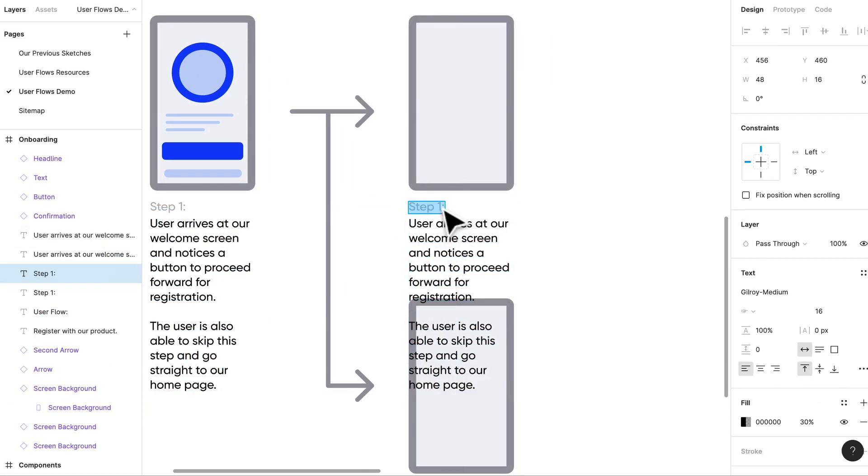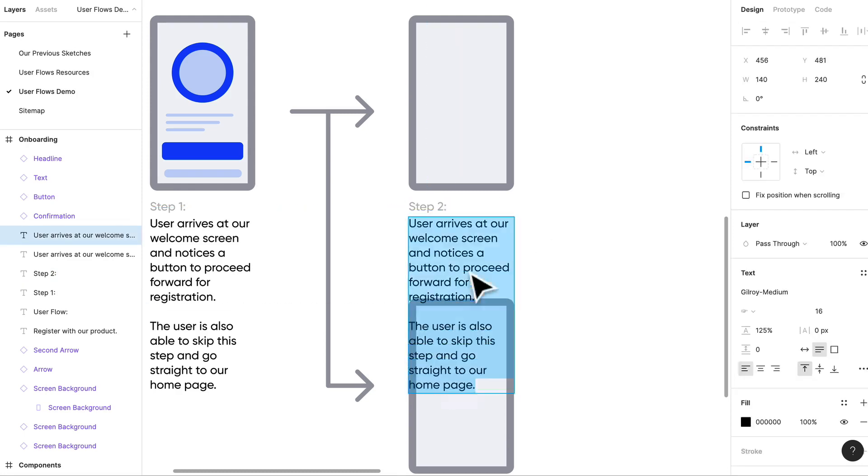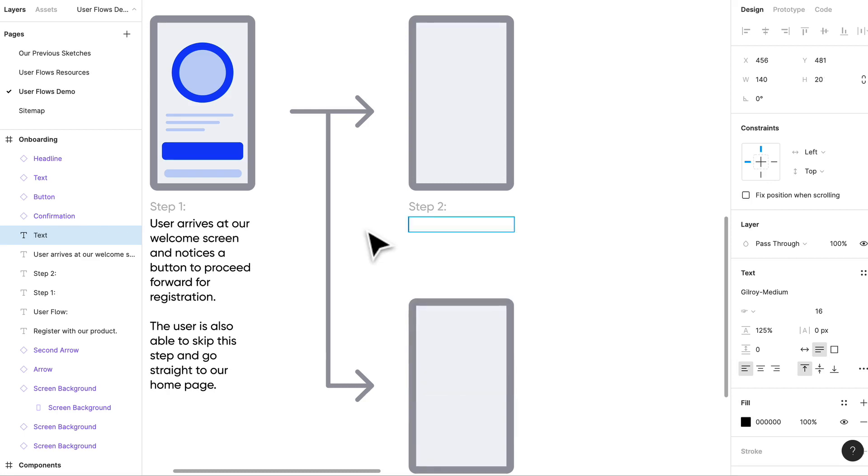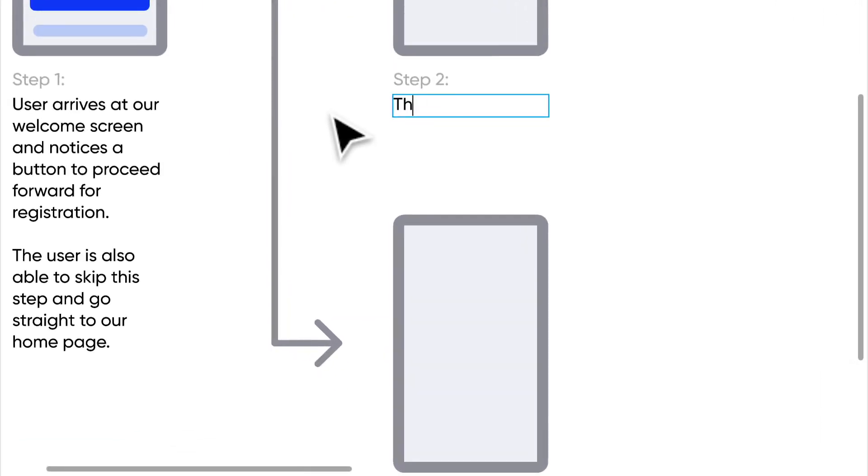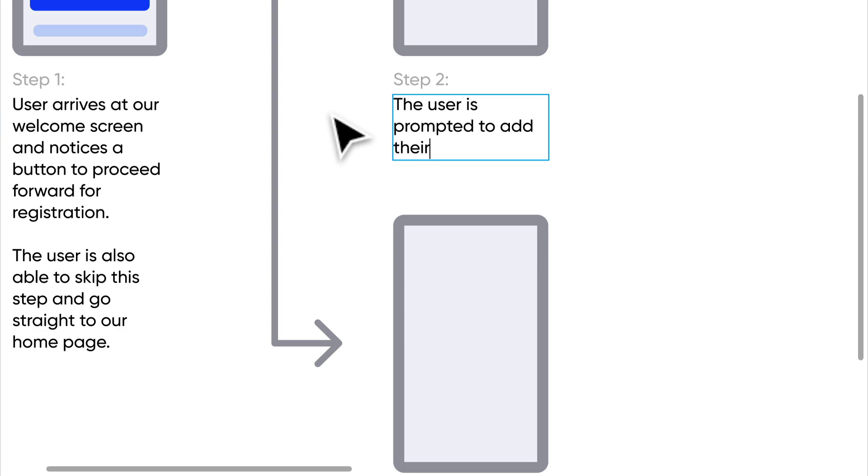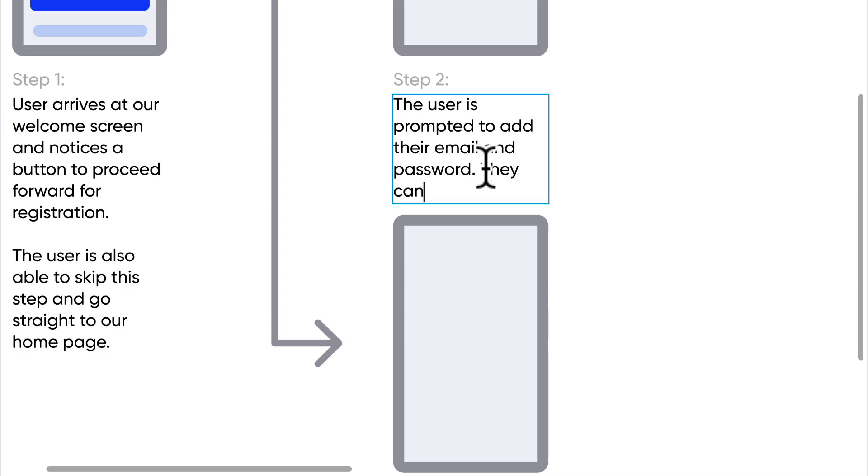Step two, what happens on step two? So step two, we're not going to really focus on the actual home screen right now, but we're going to focus on step two, and step two should be something like the user starts the registration process. Maybe it's like the user is prompted to add their email and password. They can confirm those details and proceed.